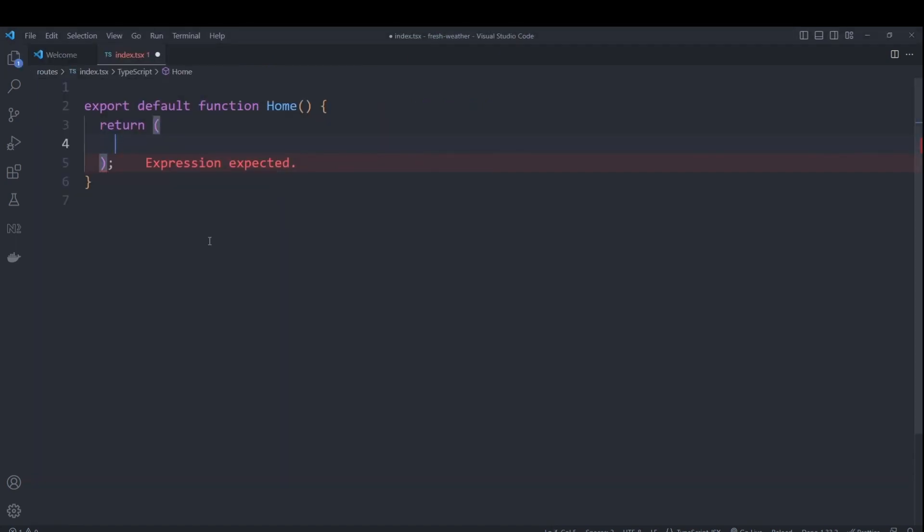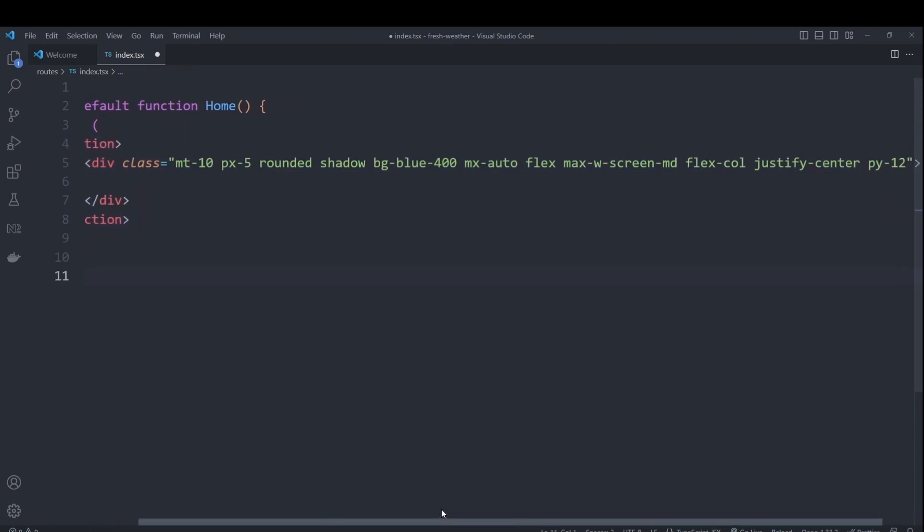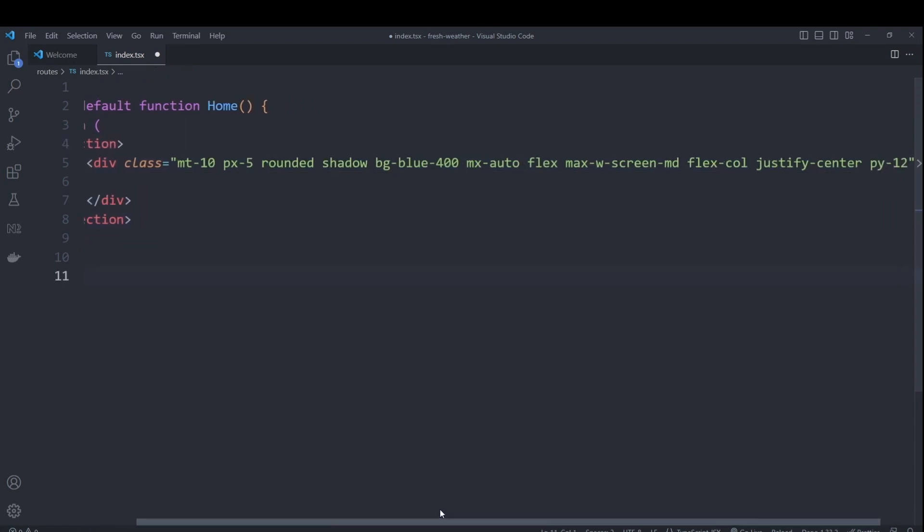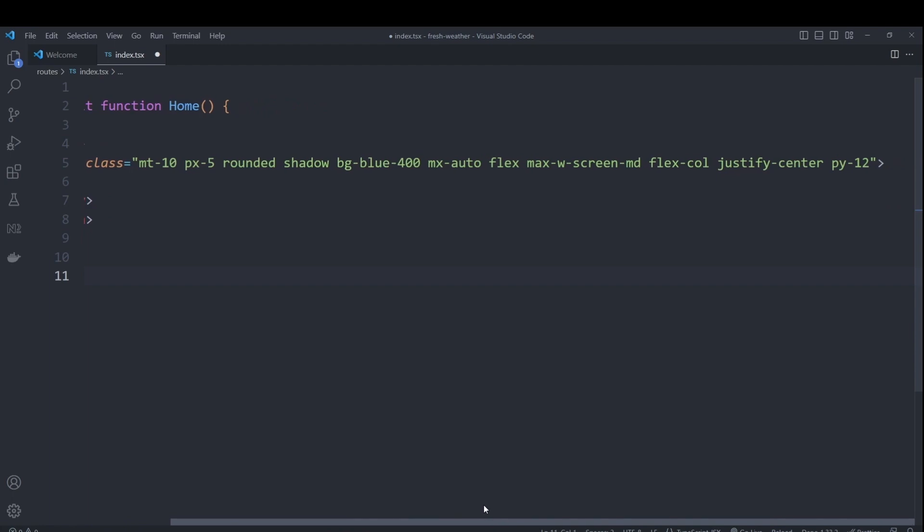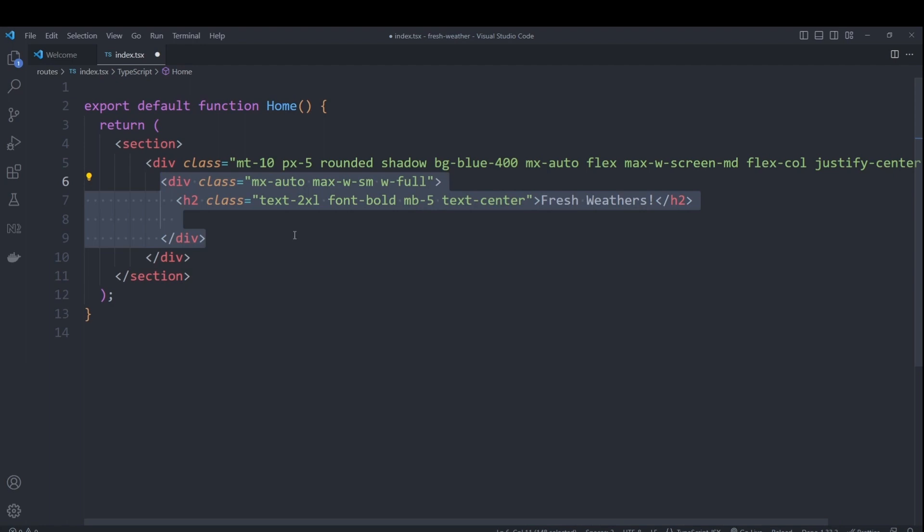We'll start by creating a section and a div with some margin padding, a blue background, and as well as centering it using flex. Inside of that, we will create our title, fresh weather, make it large and bold.